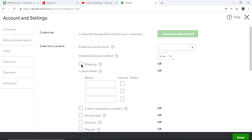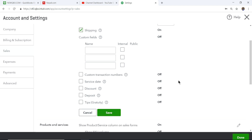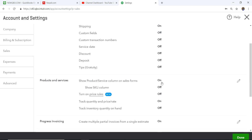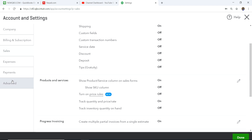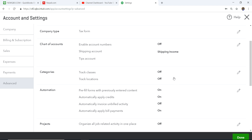I'm going to select Shipping and save it, so shipping is now on. When you do that, it will also prompt you to choose where you want the shipping income charged in QuickBooks.